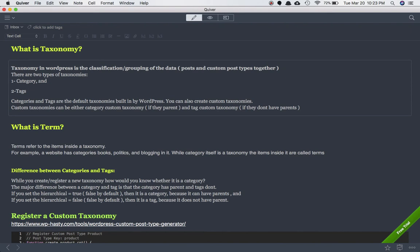Category and tag are the default taxonomies built into WordPress. You can also create your own custom taxonomy. When you create your own custom taxonomy, how do you know whether it's a category or a tag? It's very simple: if your taxonomy has a parent — it's hierarchical — then it's going to be a category. If it doesn't have any parent — it's non-hierarchical — then it's going to be a tag.